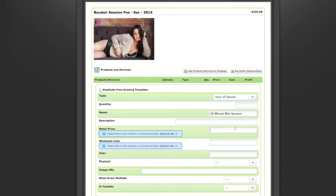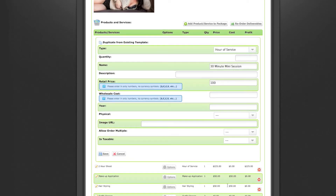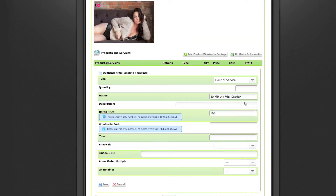Then set whatever the cost is for the client. For instance, if your hours of service is $100 an hour, you can put that. I would suggest making it equal to the package amount. The wholesale cost is really beneficial for physical products like a book, so that way it can calculate your profit at the bottom based on what you're spending on certain service or product items.